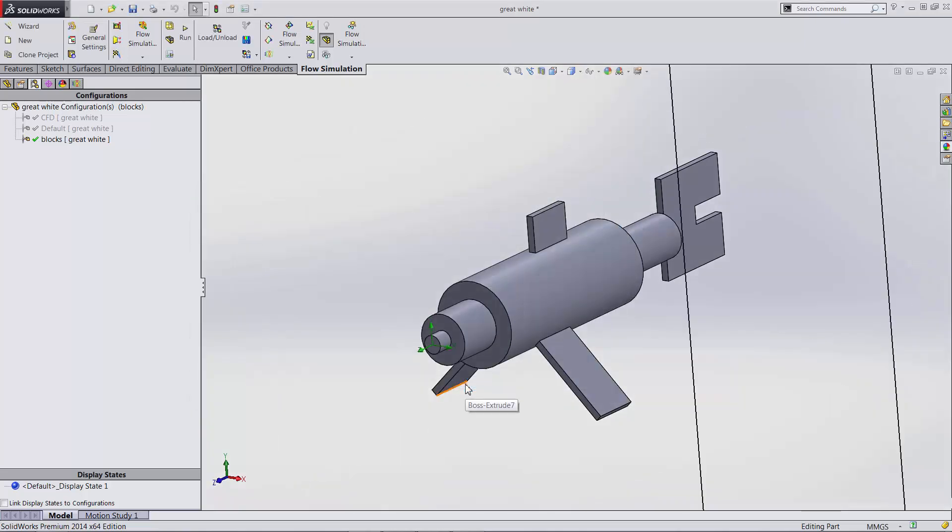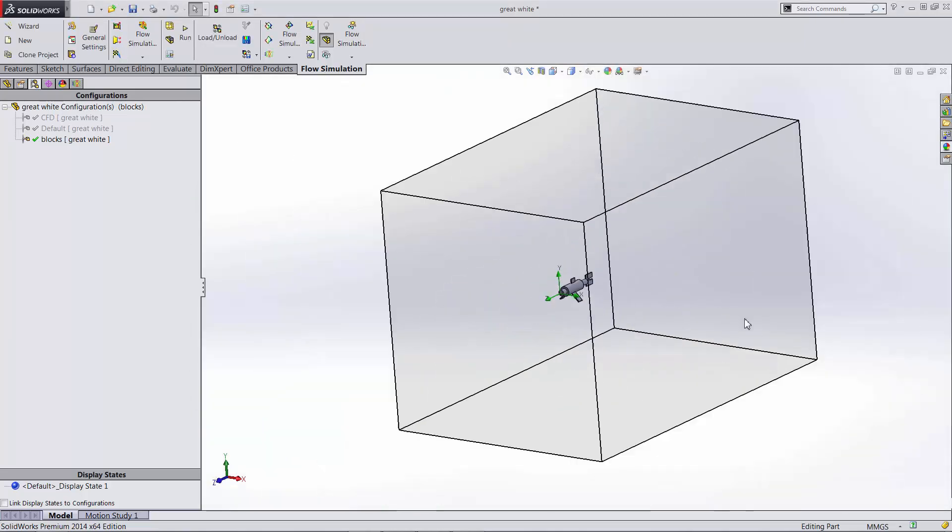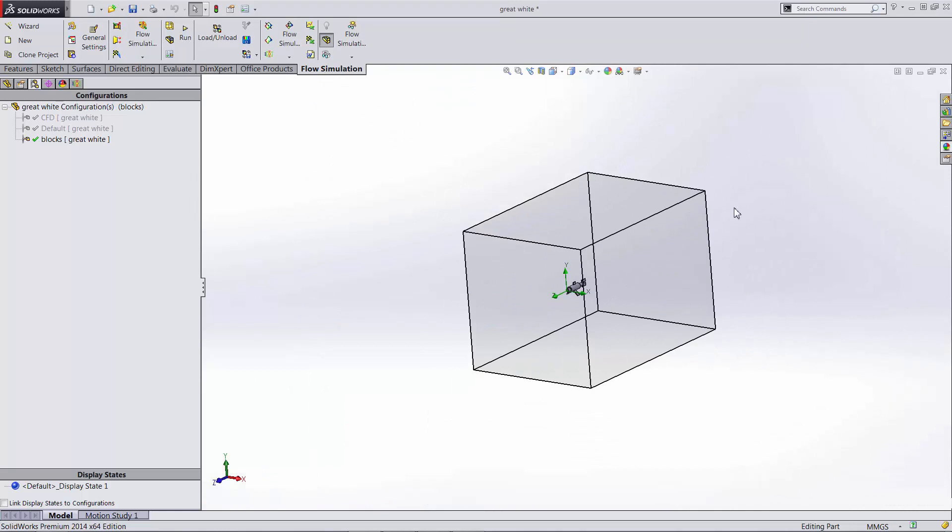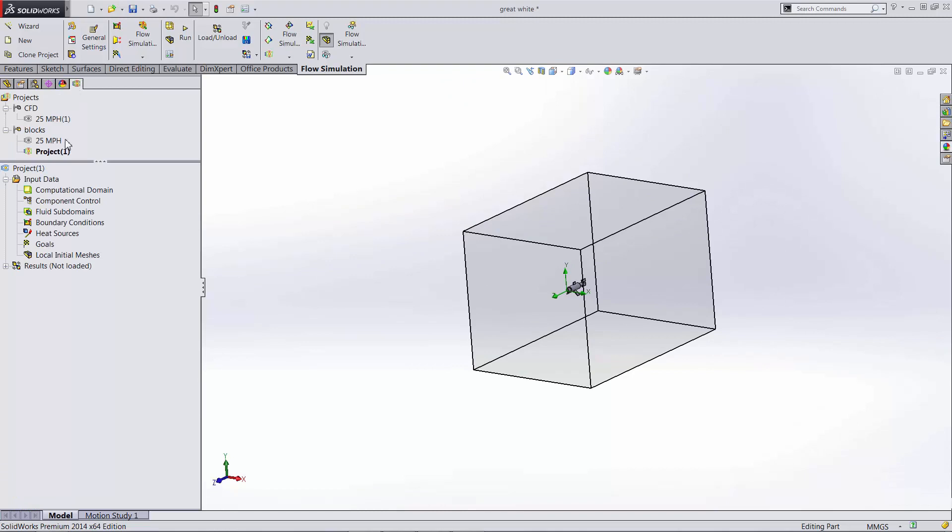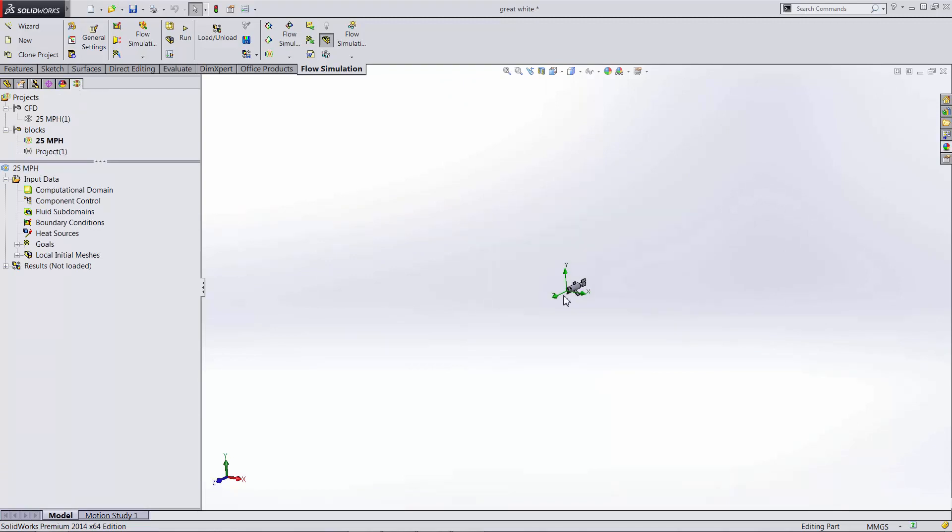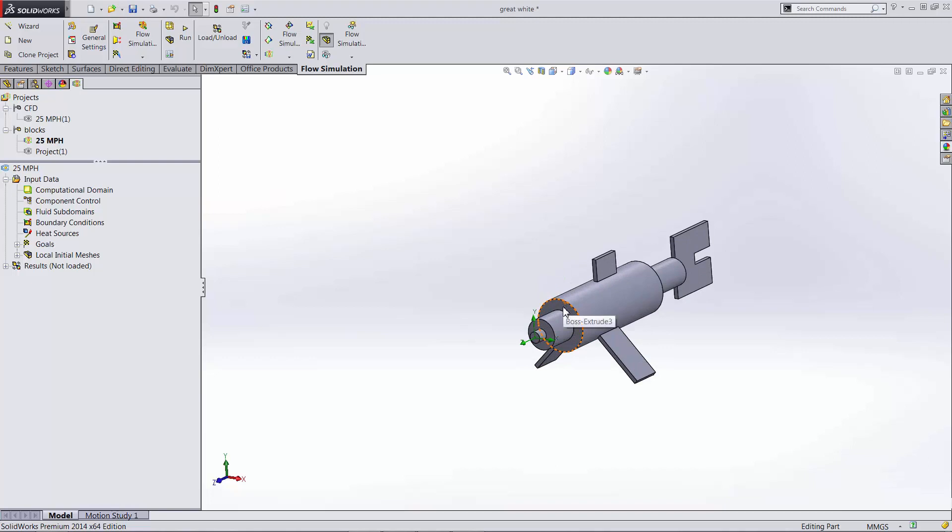Now we have essentially our flow simulation defined. This large box is where we're going to be conducting our analysis. Now we'd want to define our goals for the simulation. What we want to output from the simulation and where we want things to converge, how small we want all of our cells to be for the analysis.